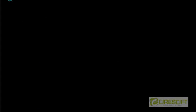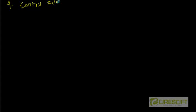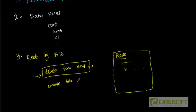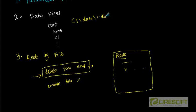Then the number four file is control file. So control files basically contain a directory of all other files. For example, control file tells the instance where the database and redo log files are.